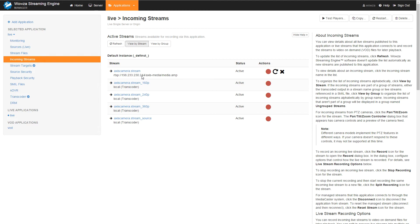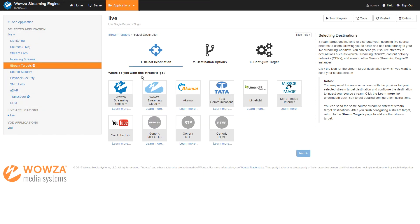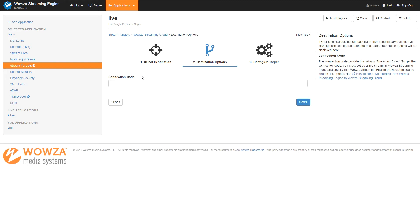All I need to do now is configure all these streams to be sent to Woza Streaming Cloud using the connection code we generated when we created that channel. To do that, I need to use the Stream Targets feature. I'm going to click on Add Stream Target and select Woza Streaming Cloud, click Next, and enter the connection code that was generated by my channel.